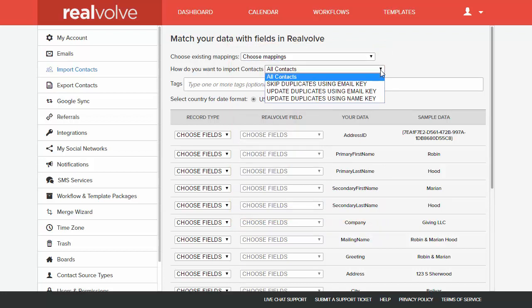Deciding how to import the contacts is important. If you don't have any data in Realvolve at this time, you can simply choose All Contacts. However,